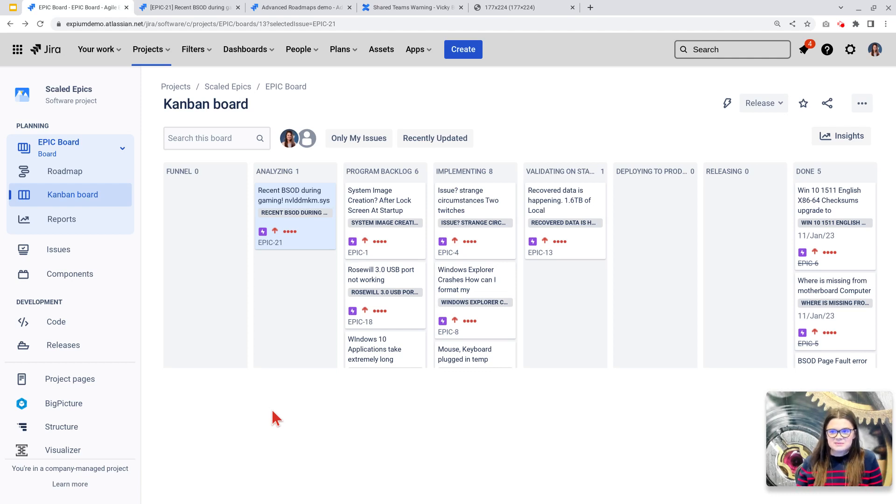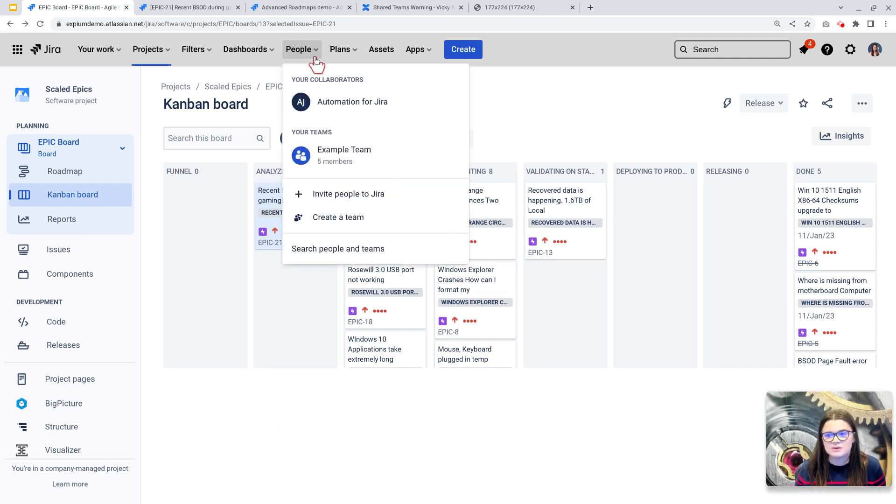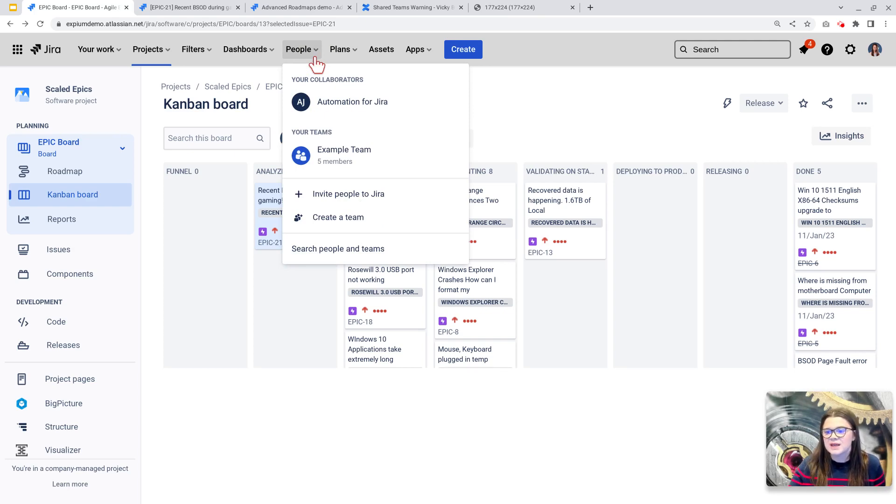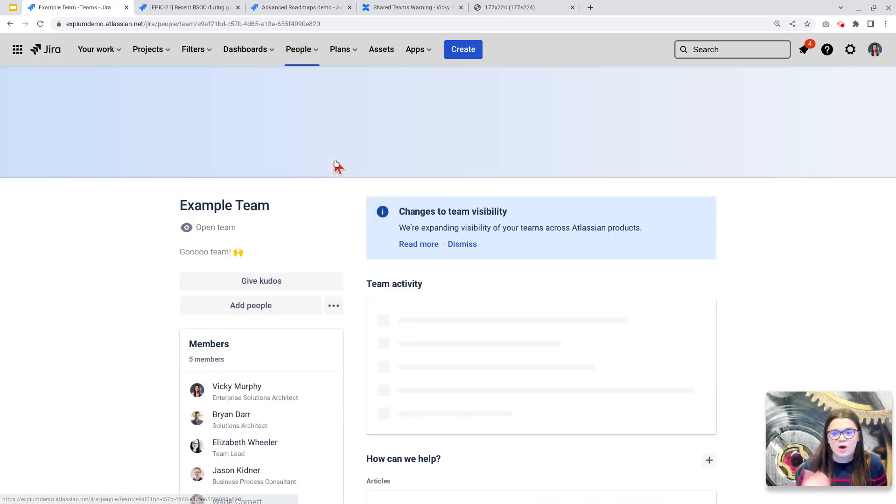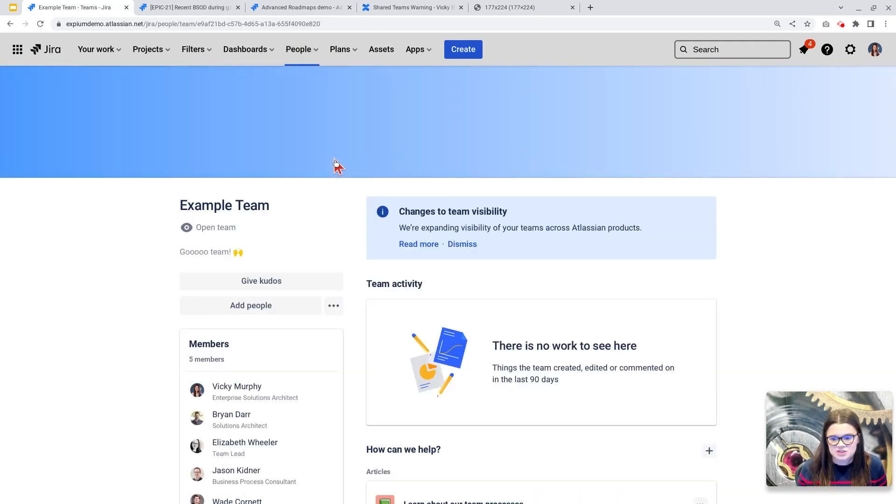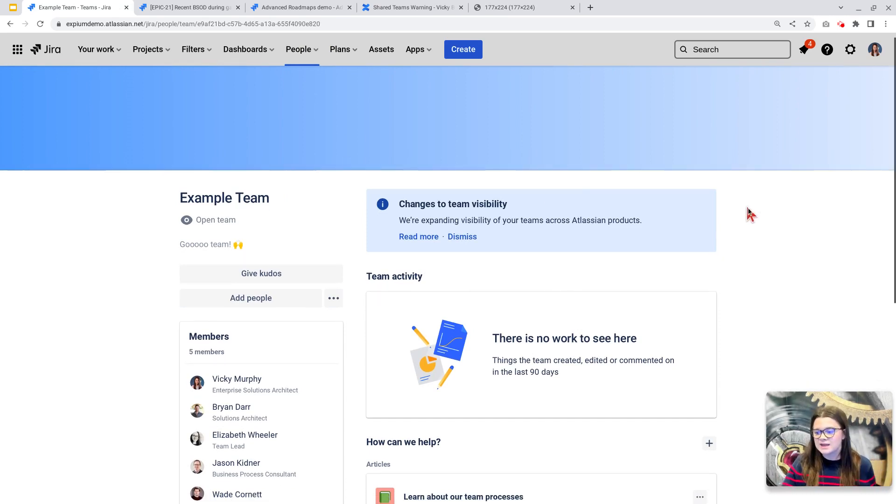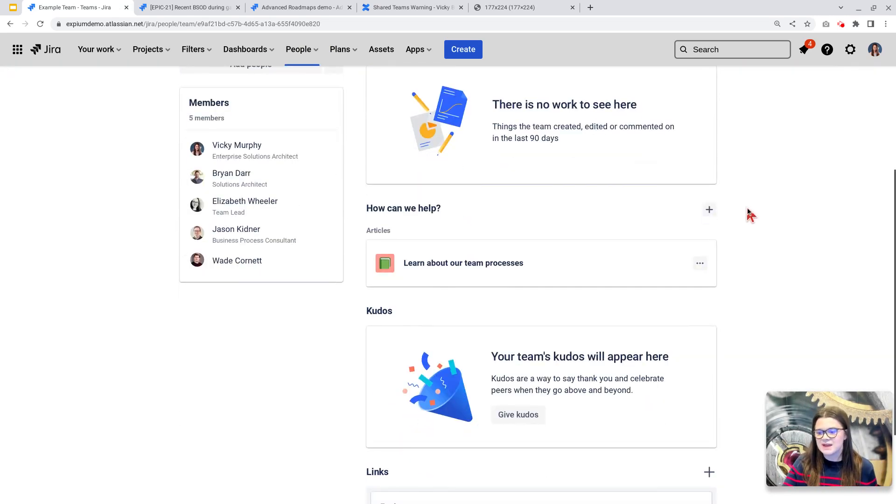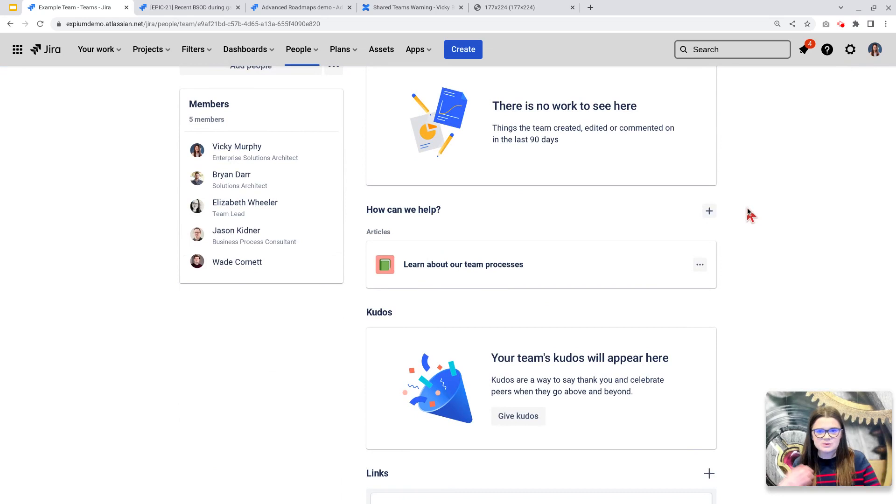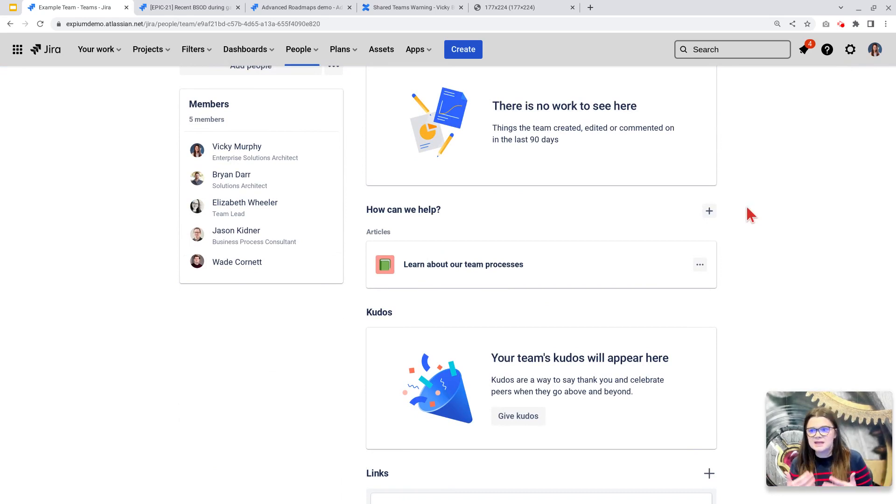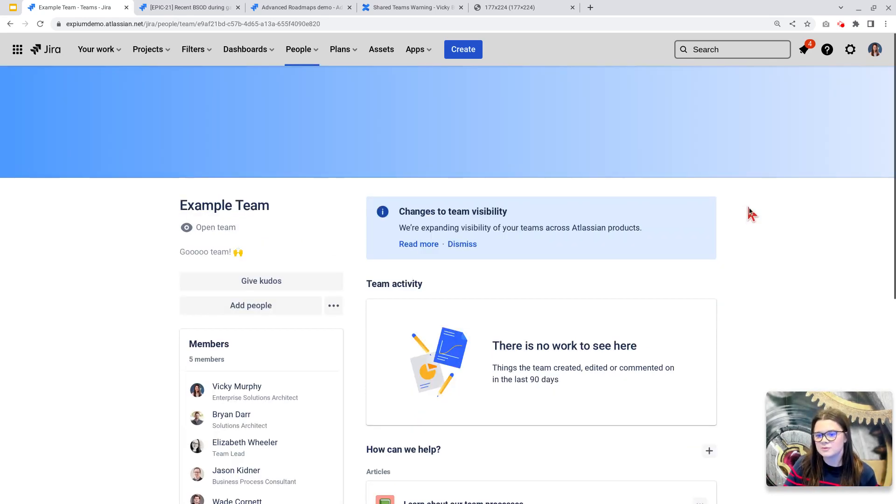A Jira team is a team that has been created under the people menu in Jira software cloud platforms. These teams are given a homepage, essentially, where team members can view their other team members, get an update on team activity, and you can also put helpful links for that team here. It's sort of a mini team dashboard, if you will.